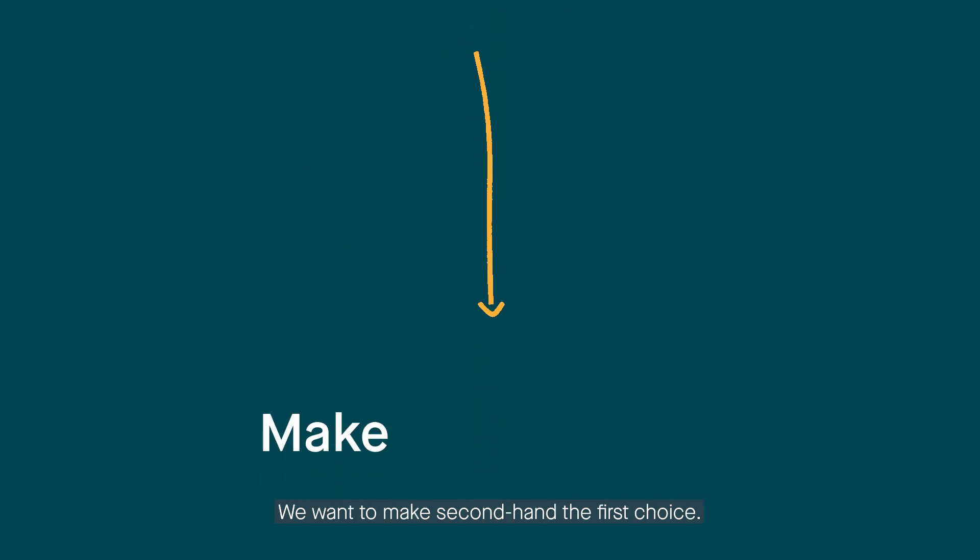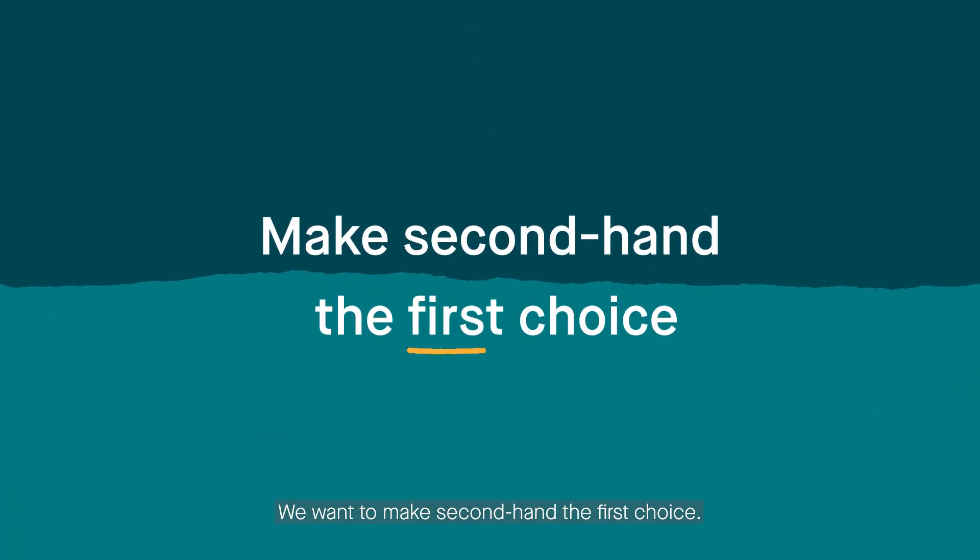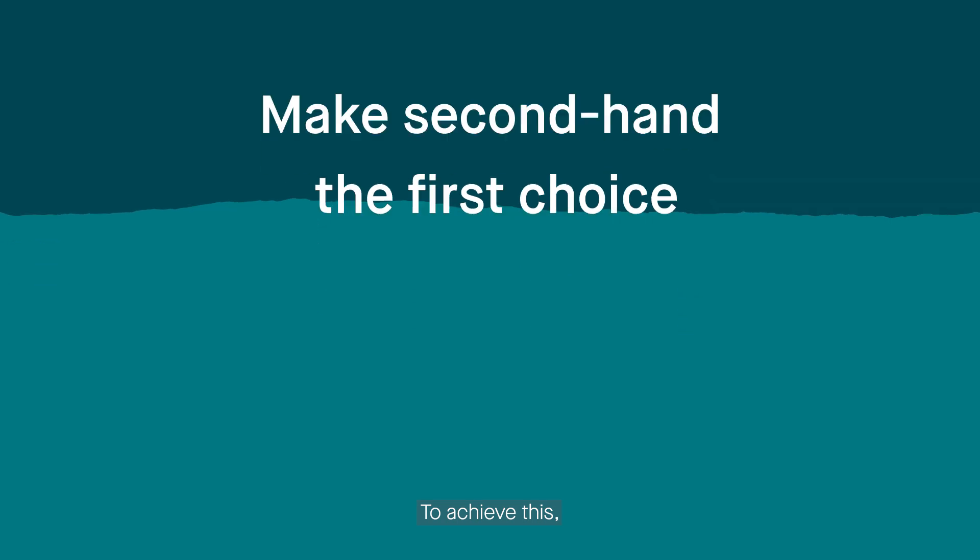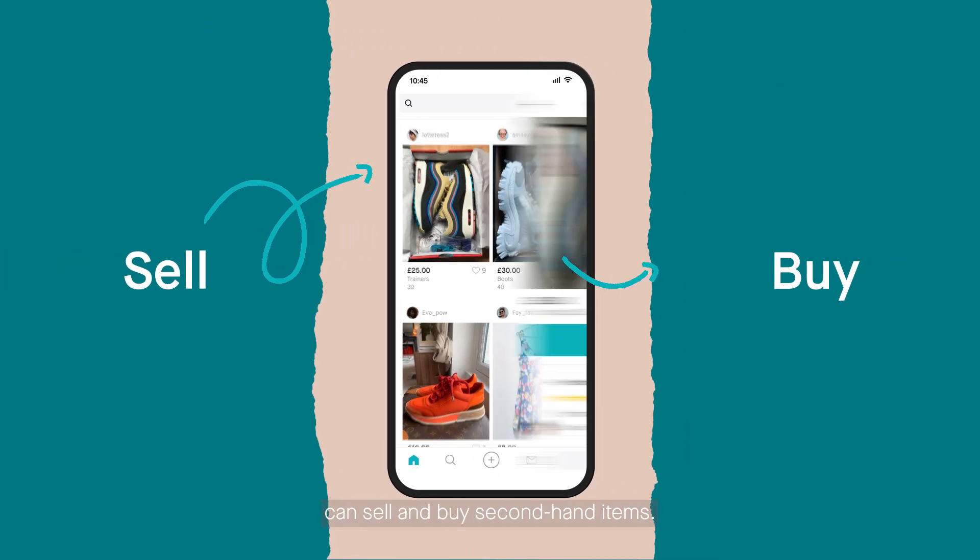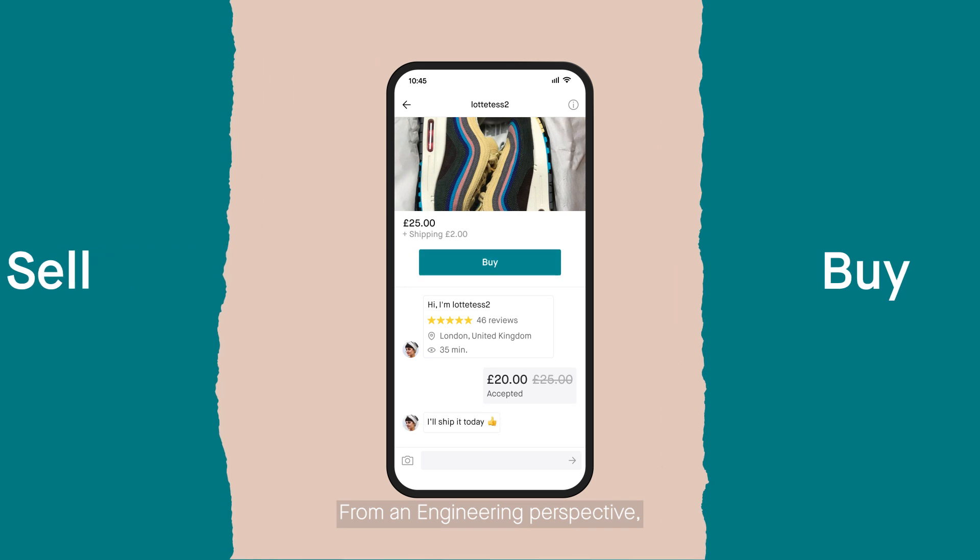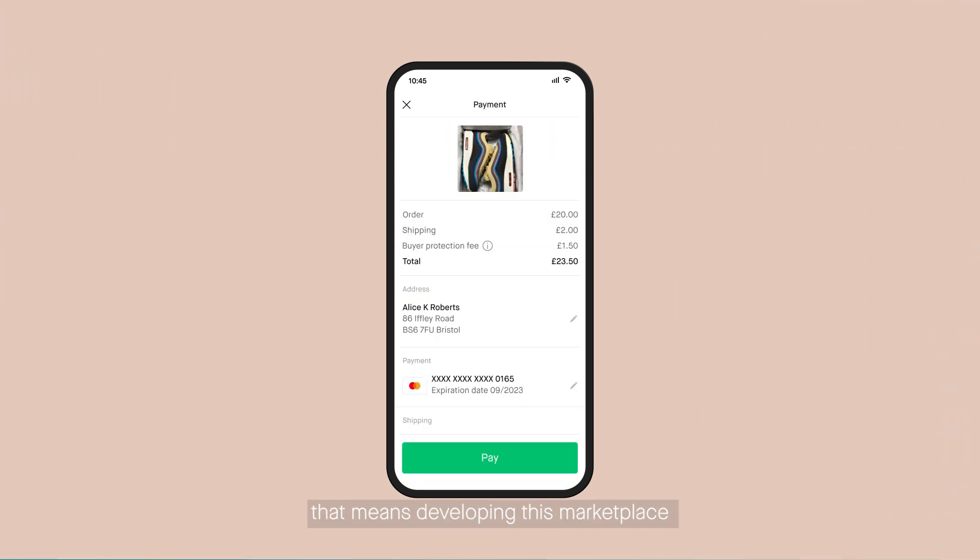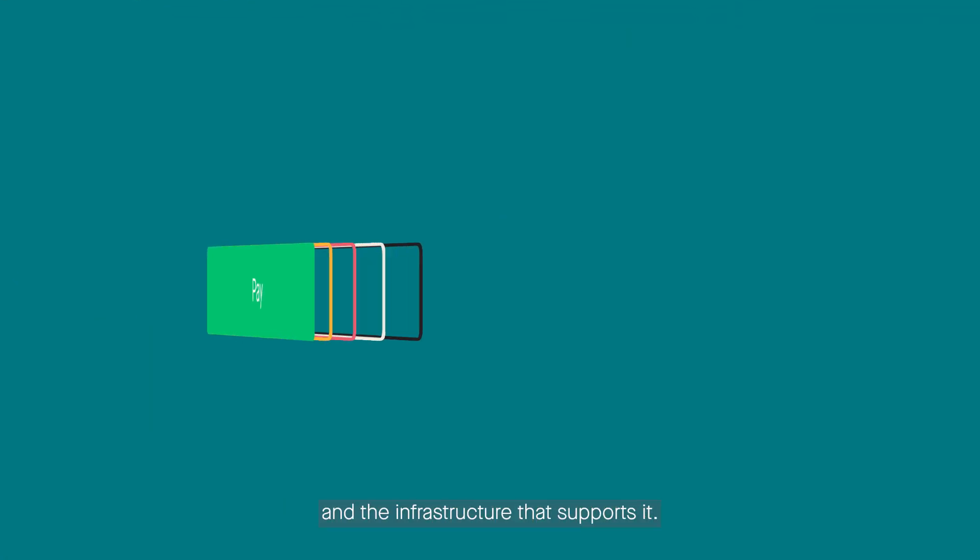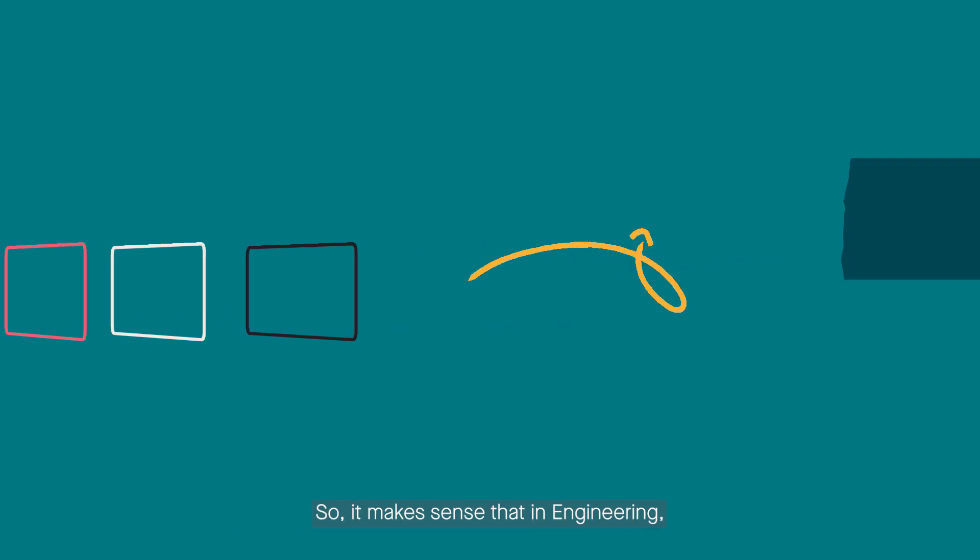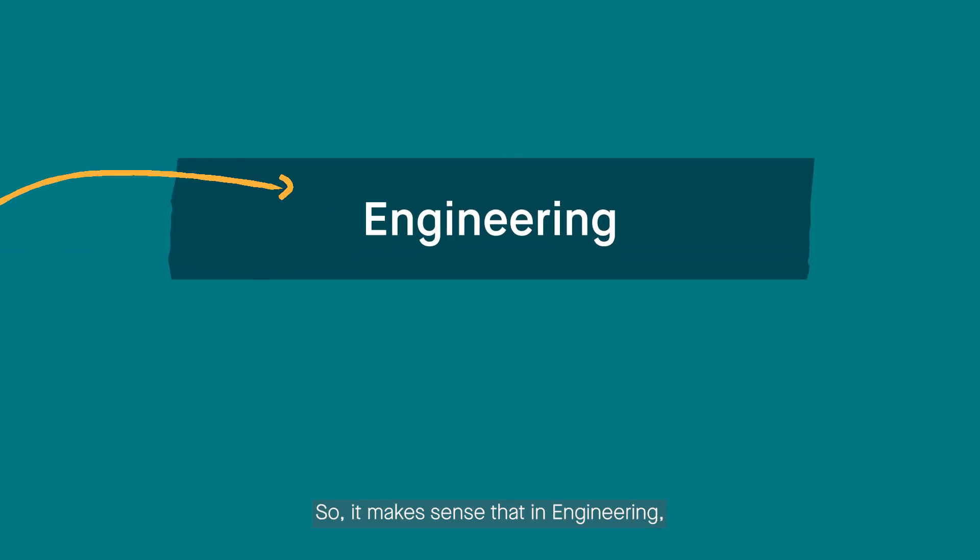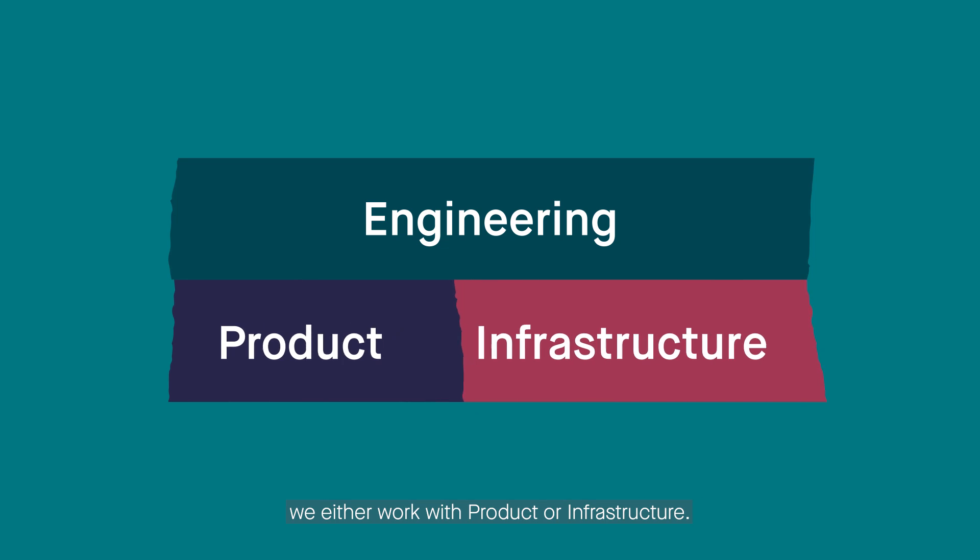We want to make second-hand the first choice. To achieve this, we've built a marketplace where people can sell and buy second-hand items. From an engineering perspective, that means developing this marketplace and the infrastructure that supports it. So it makes sense that in engineering, we either work with product or infrastructure.